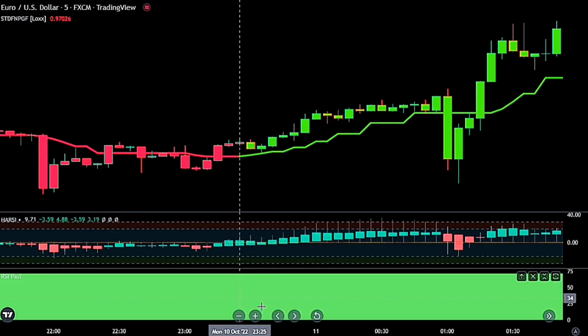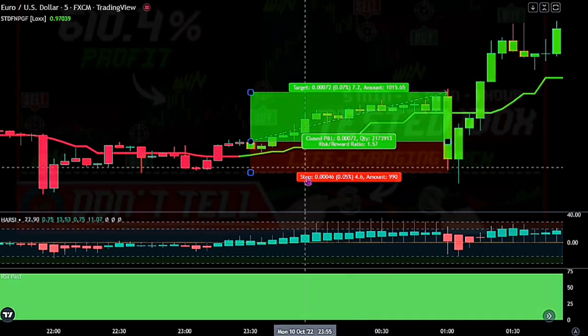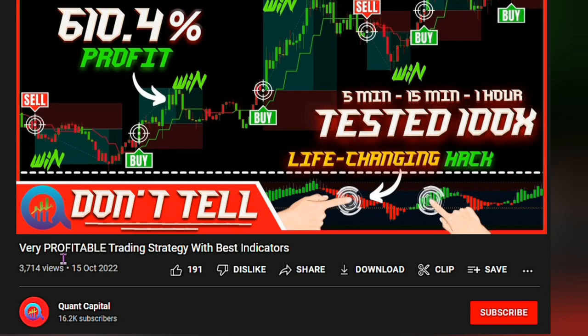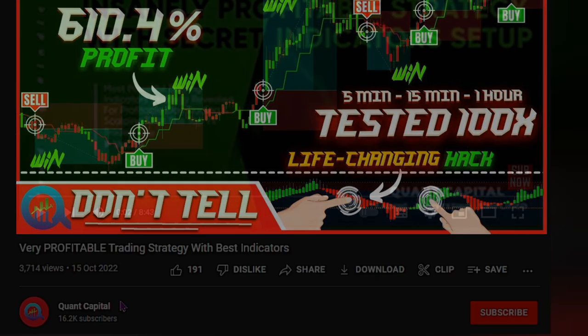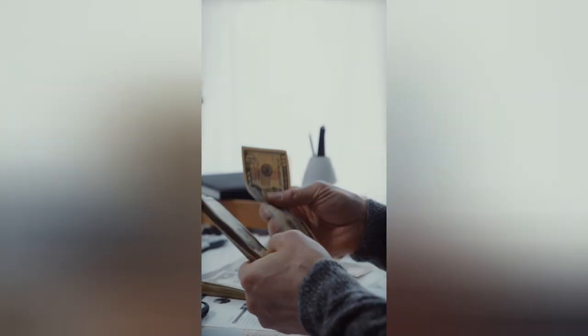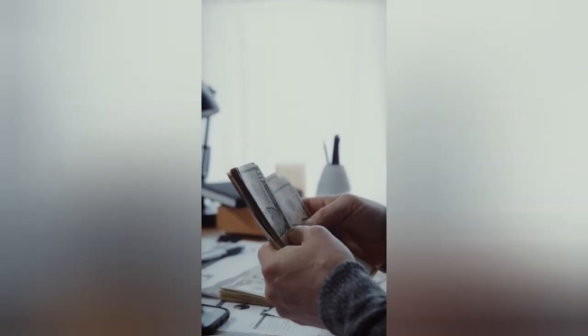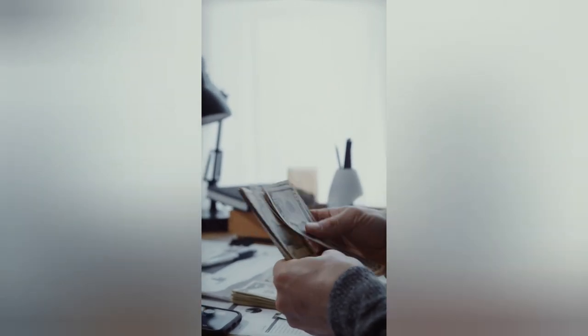Very Profitable Trading Strategy with Best Indicators. Today, I will be backtesting the Very Profitable Trading Strategy created by Quant Capital. This strategy claimed to have made an 80% win rate.